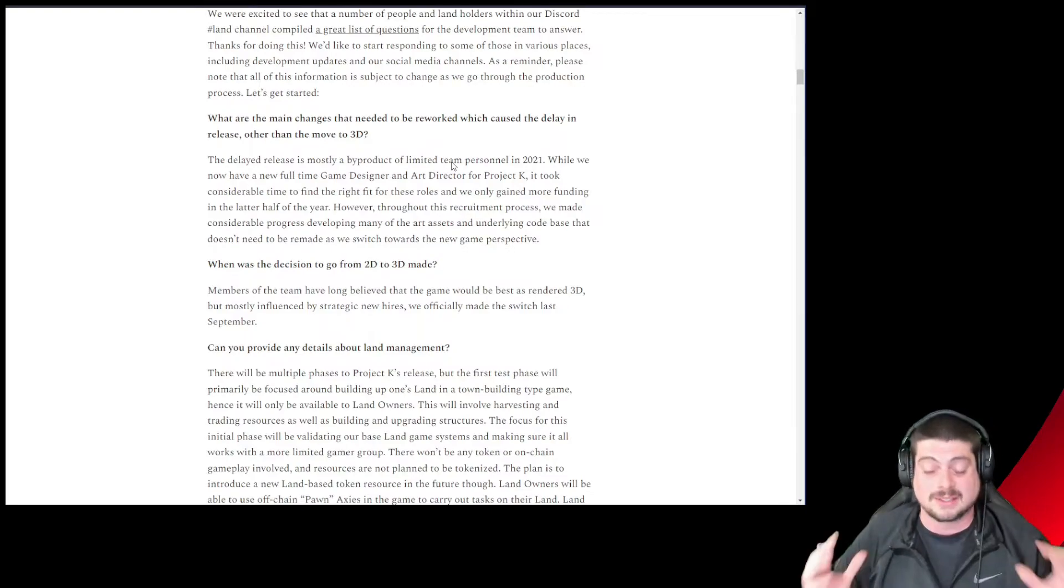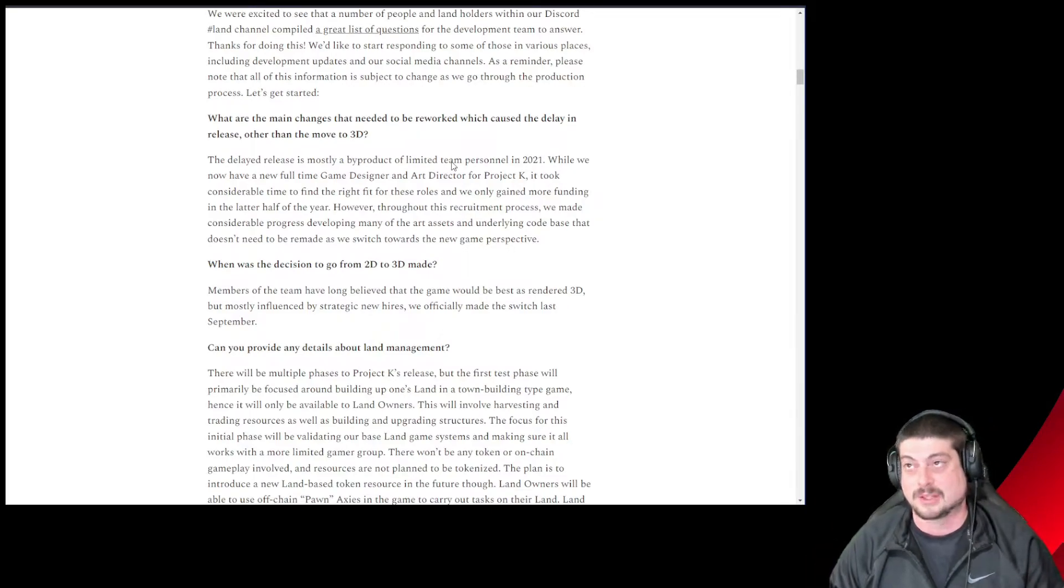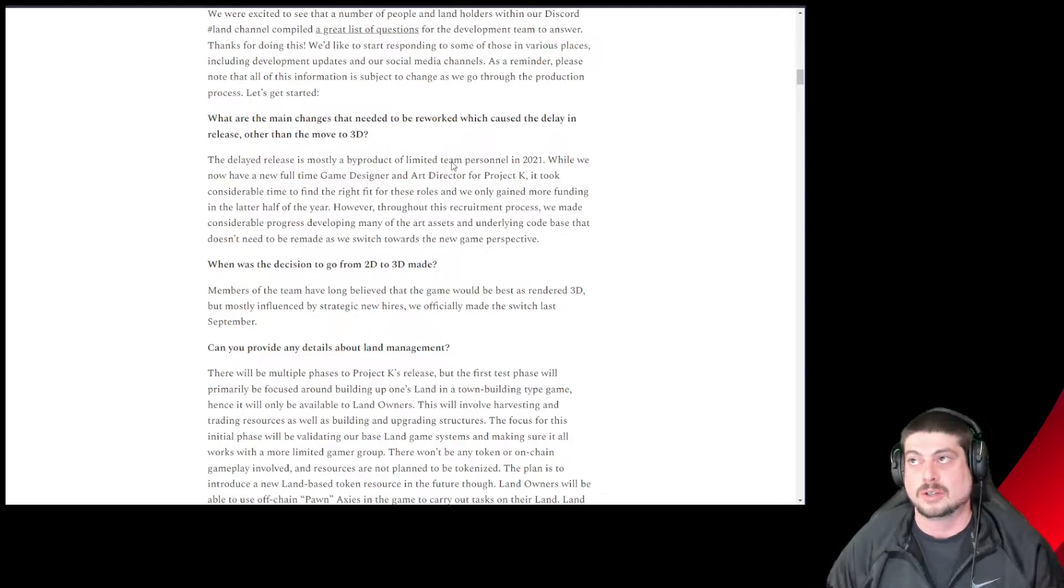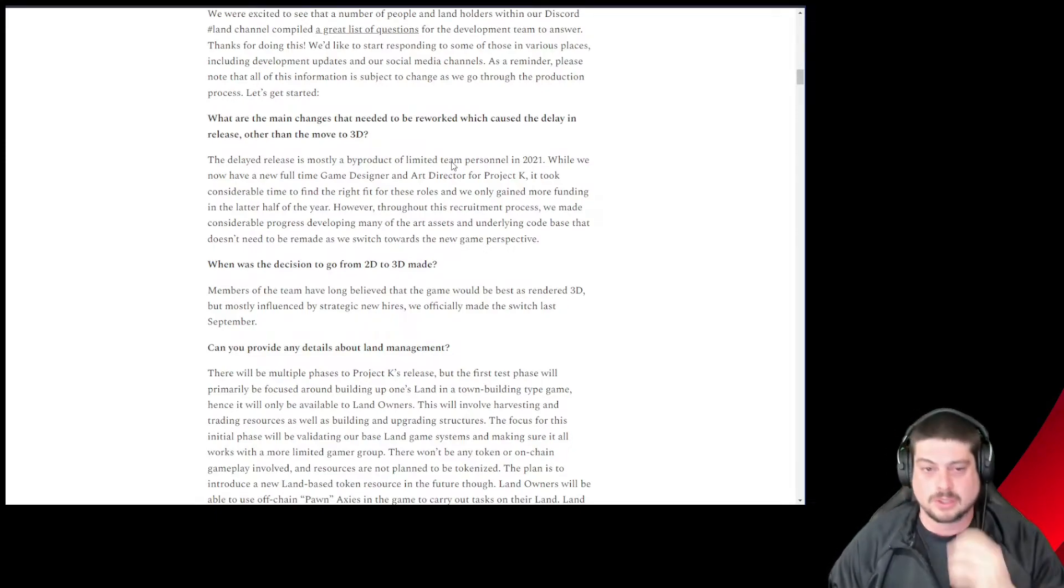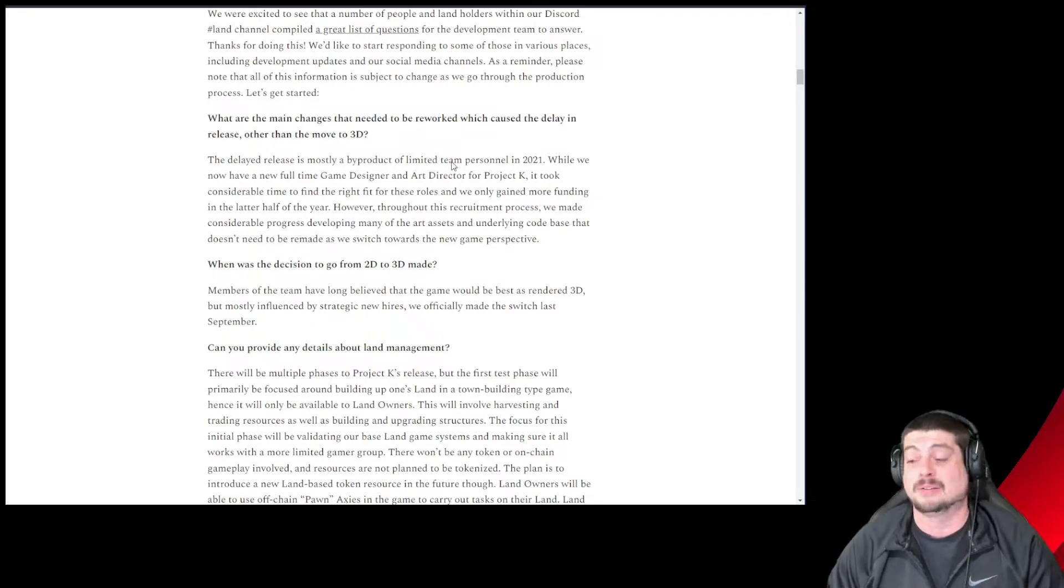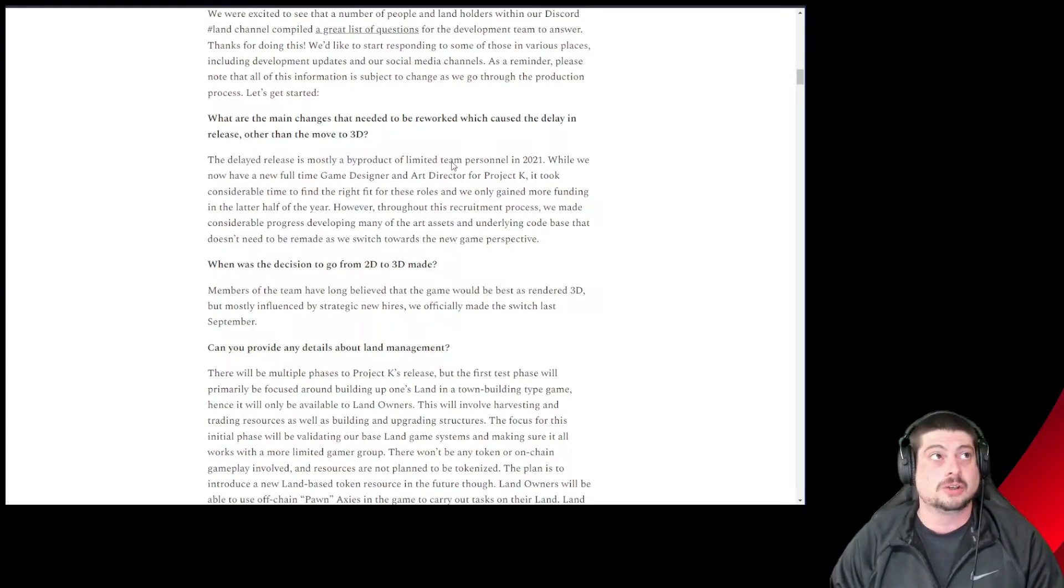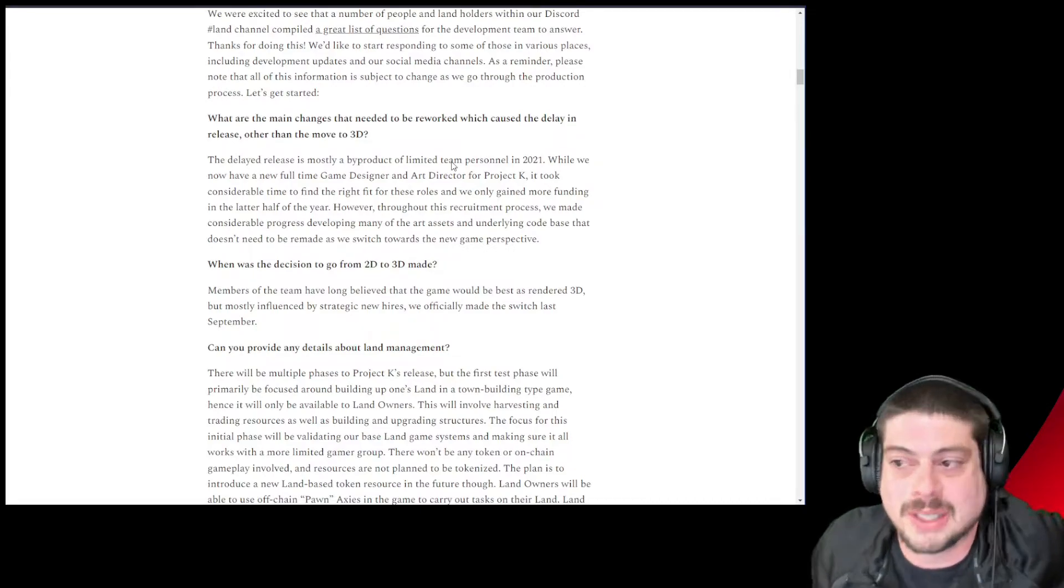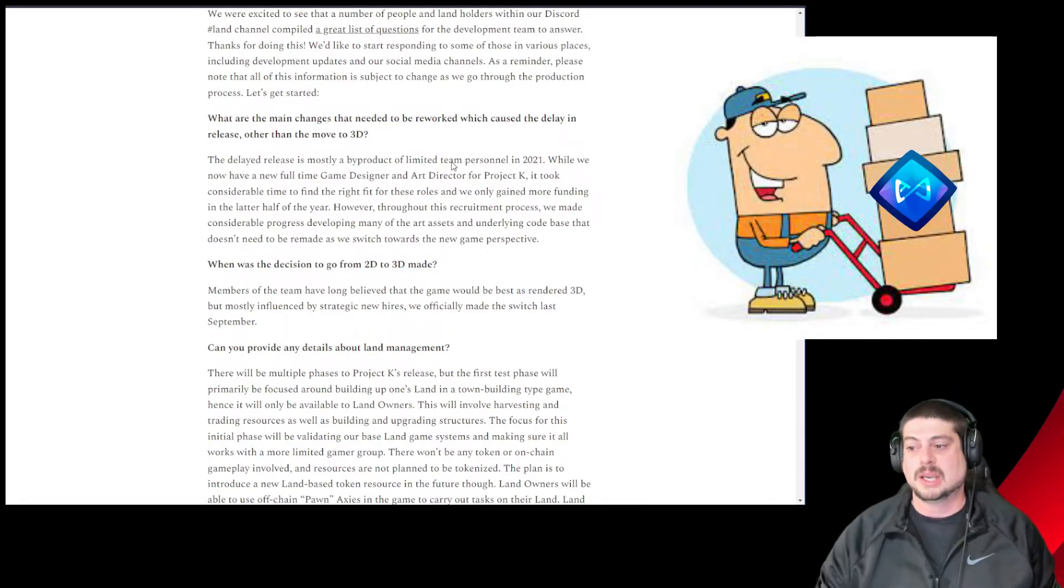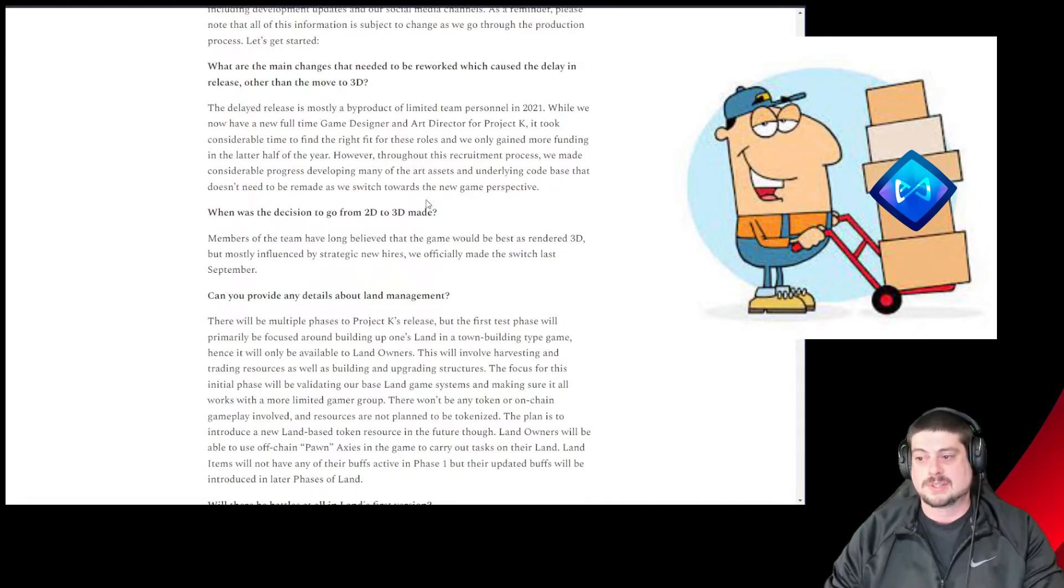The team has grown a lot right now and they fill in those roles and they're really starting to get working on it. I don't care if land gameplay doesn't come for another year or two. I would like if they would start somehow distributing some AXS and giving liquidity for those that do own land.